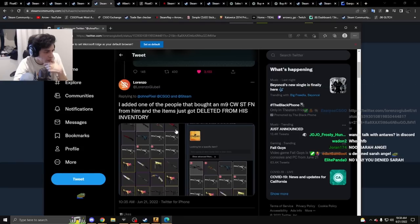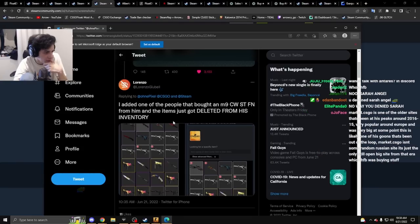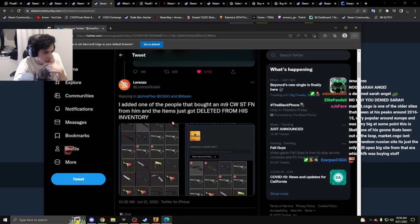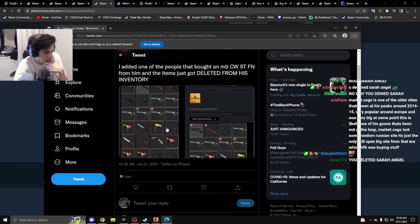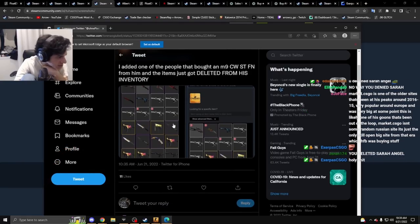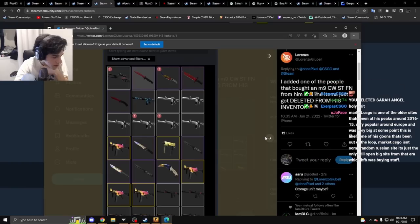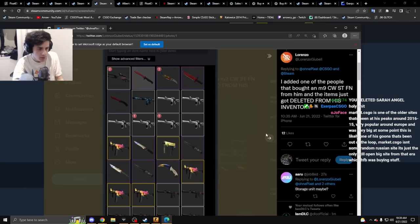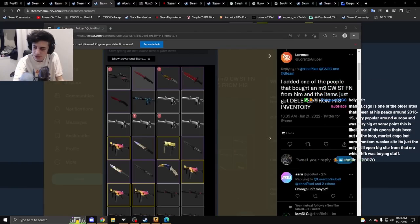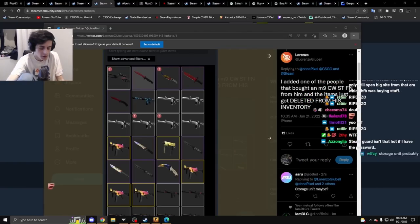I added one of the people that bought an M9 Crimson Web Stattrak Factory New from him and the items just got deleted from his inventory.